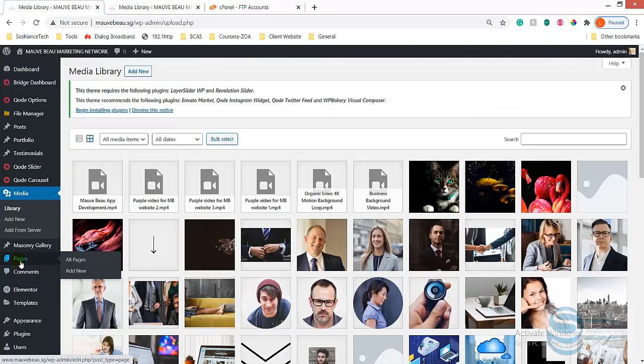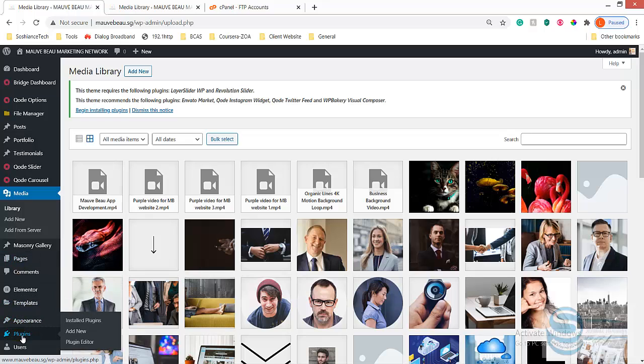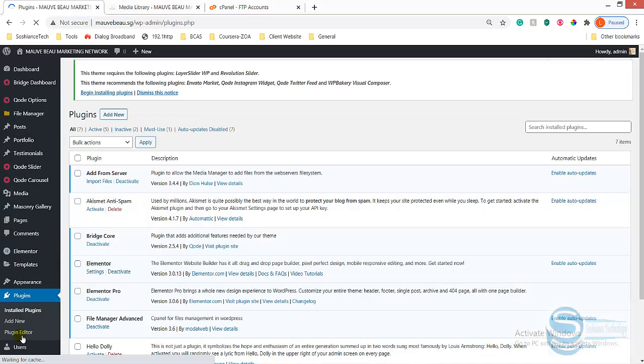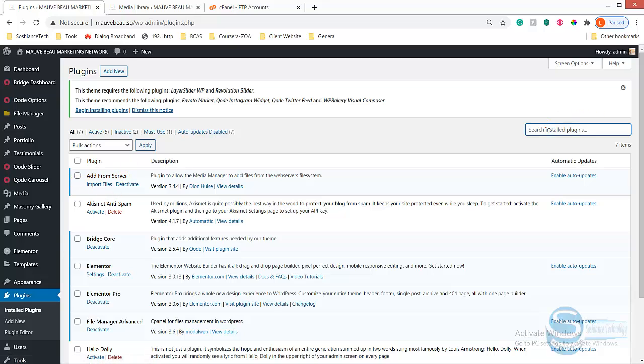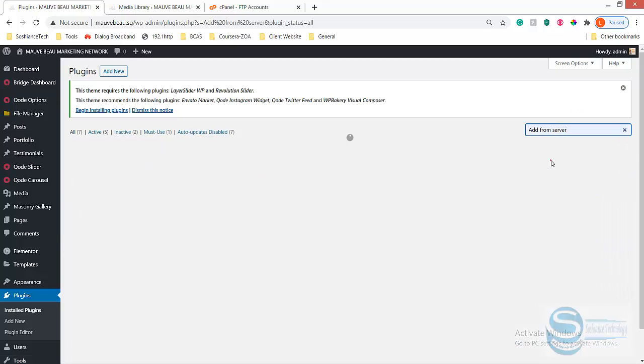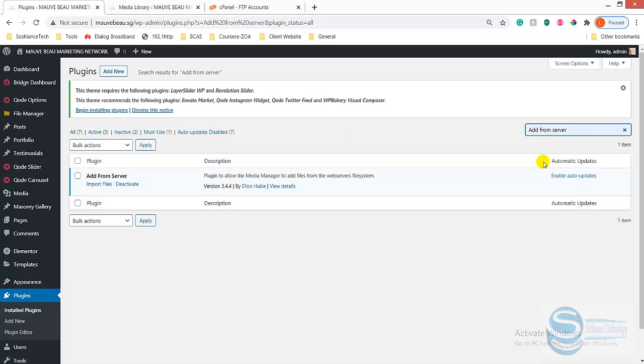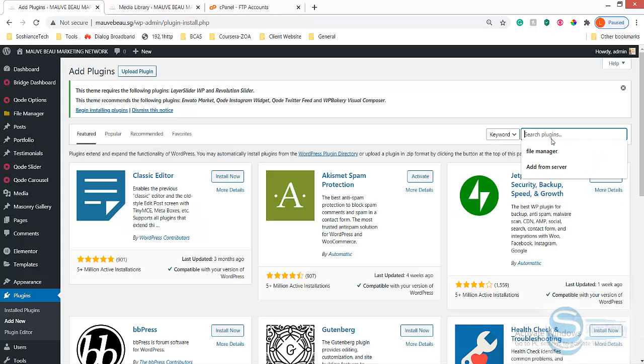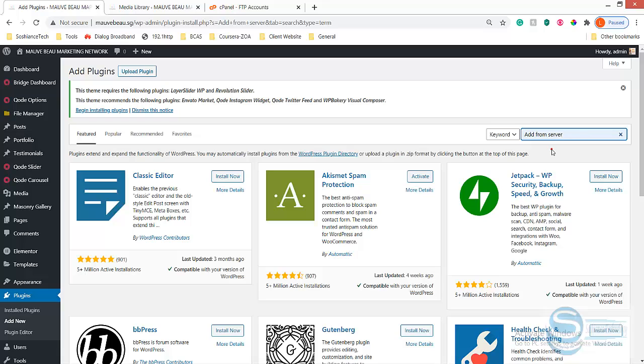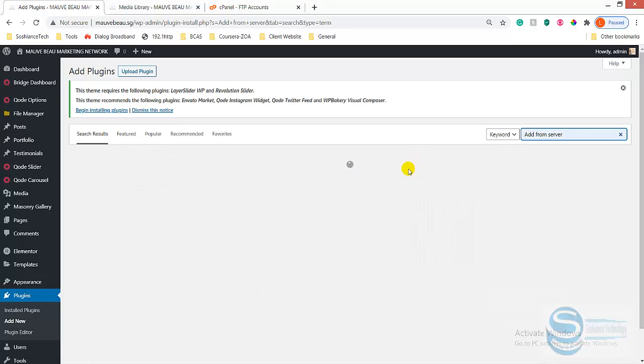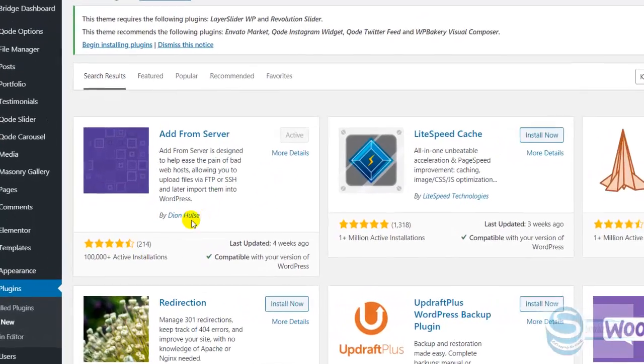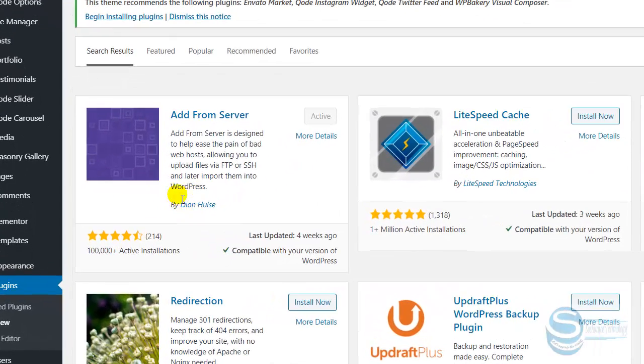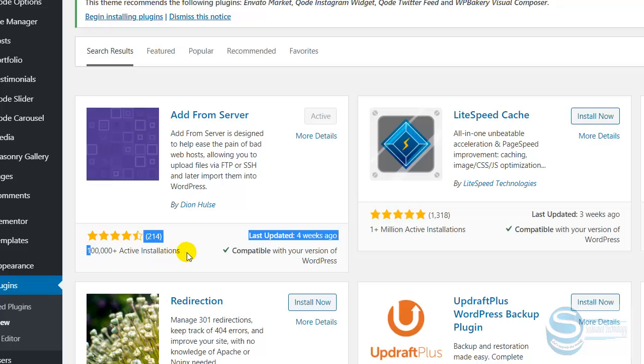I'll click here. We need to install a plugin. Now go to plugins and install a plugin called Add from Server. I have already installed. If you didn't install, just search here: Add from Server. This is the plugin Add from Server, and it has more than 100,000 active installations. Install and activate that.